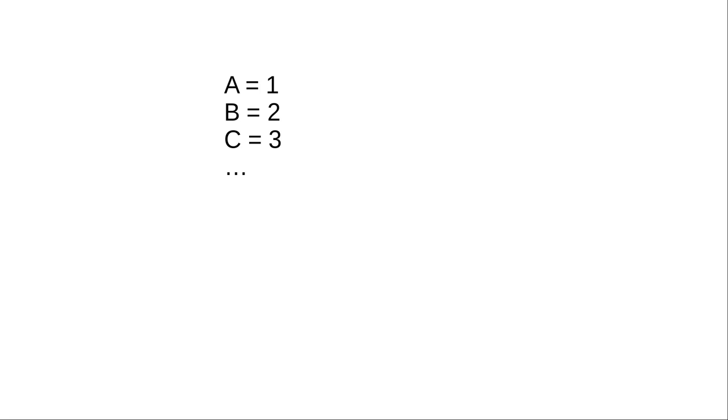Remember in grade school when you had a simple code for passing secret messages, where A became 1, B became 2, C became 3, and so on? That's the idea. We set up a numeric correspondence for each character.